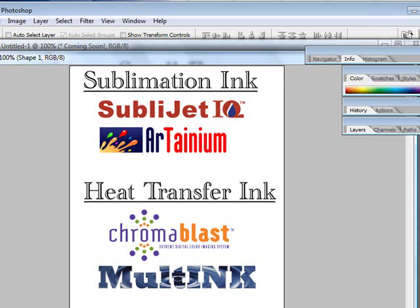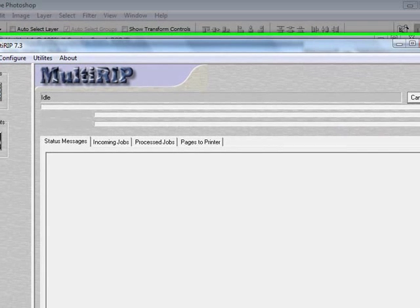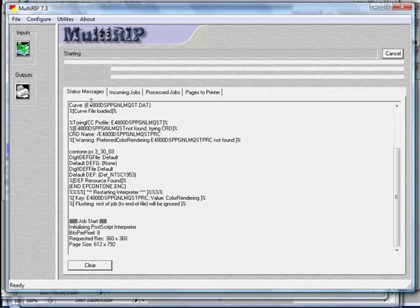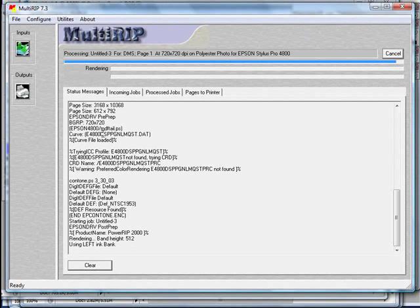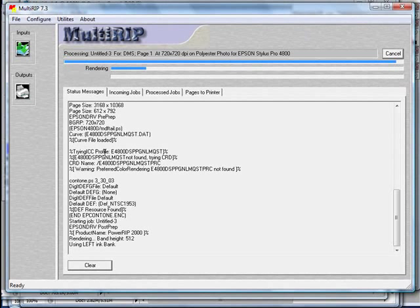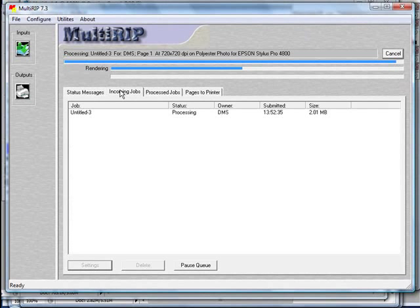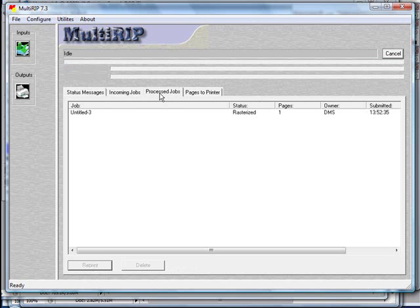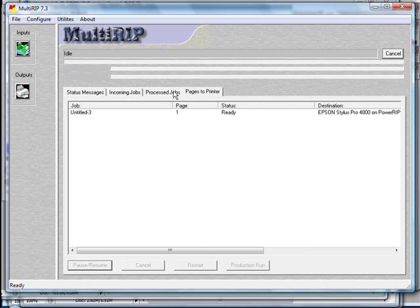Once you print, the MultiRip interface window will come up. The file will begin to load into the RIP interface and begin to process. You'll have several tabs. The status tab gives you different messages that will come through to help you print. You have an incoming jobs tab which will show the job as it begins to process. You also have a processed jobs tab once the job has been processed and a pages to printers tab.